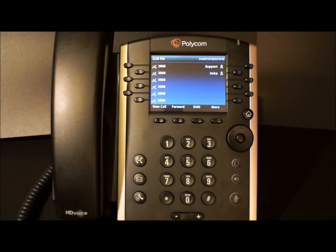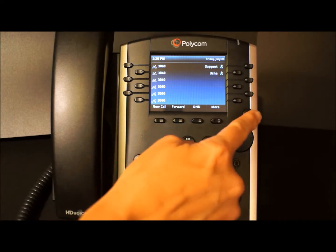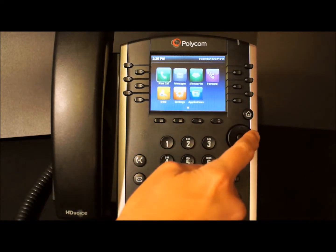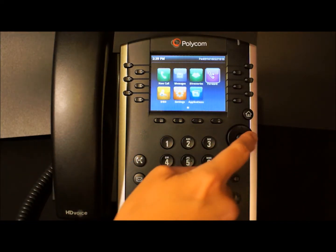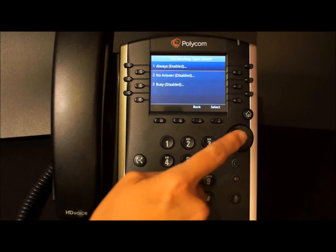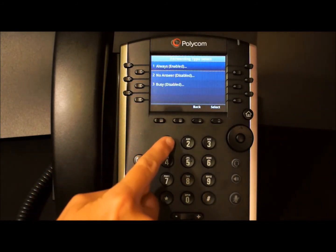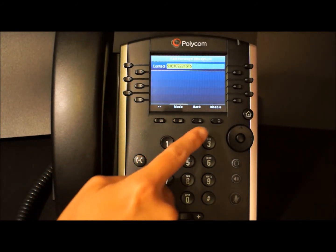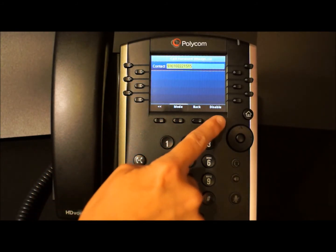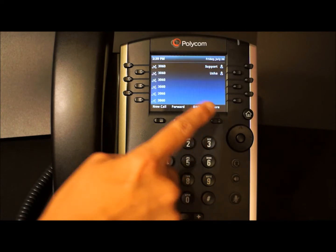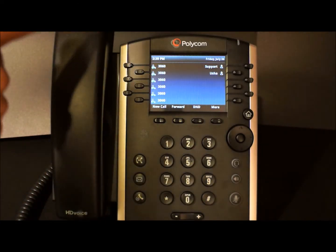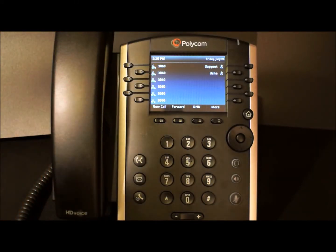To disable call forwarding, return to your home screen. Select forwarding, number one for always, and then you can tap disable. Now call forwarding is turned off.